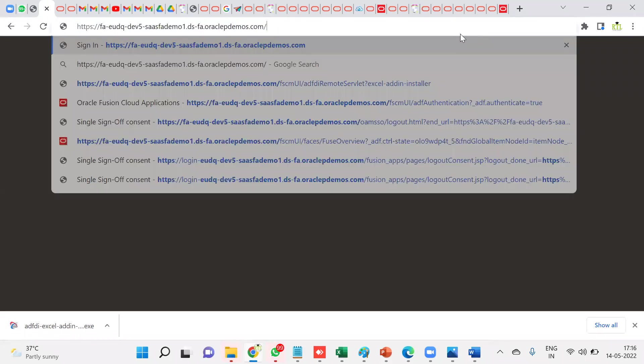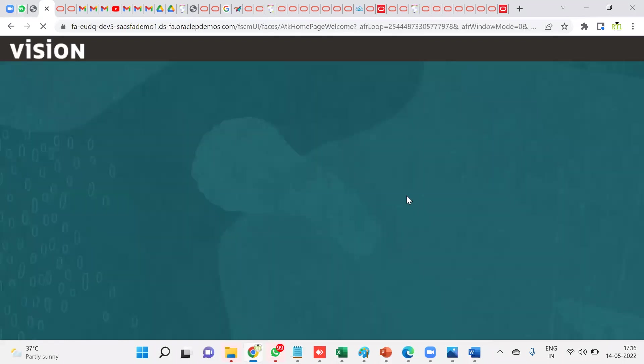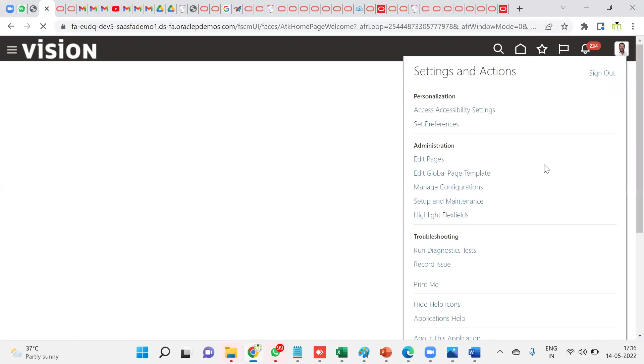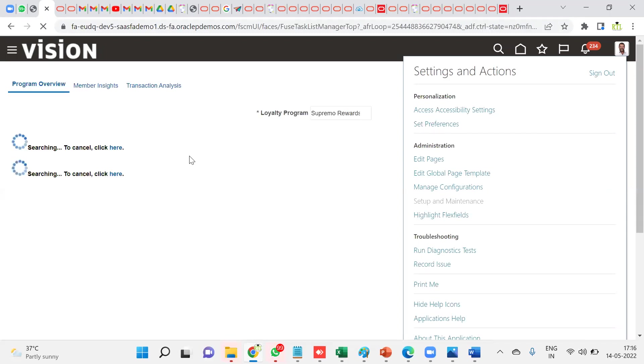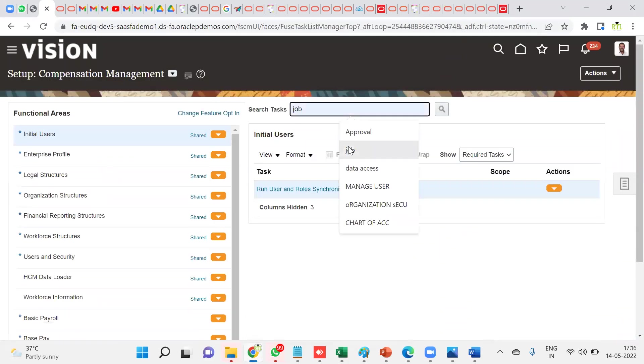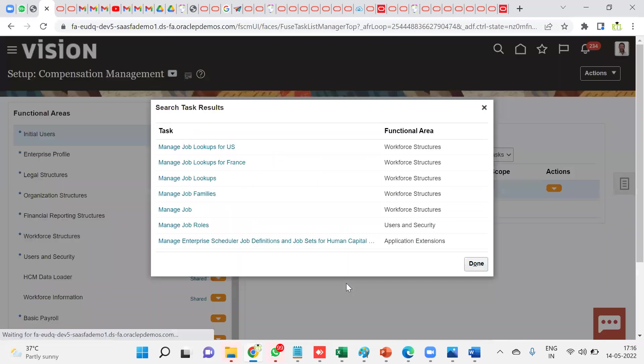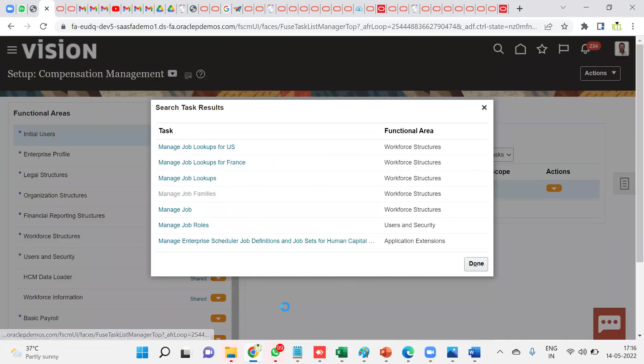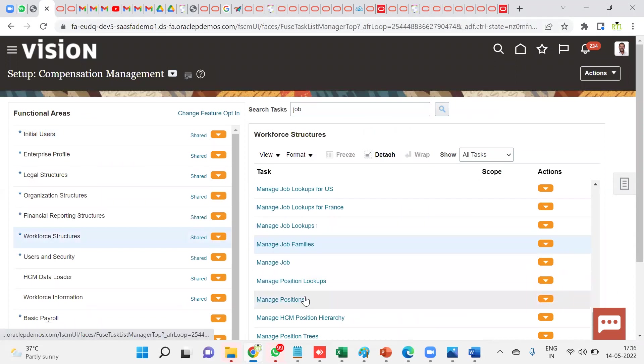Then how to work? How to find whether it's working or not? What we have to do is let's download one spreadsheet. Let's say we have spreadsheets in Finance, Human Capital, and even Supply Chain Management also. What we can do is let's take one job family here. I'll go to the task here, search for job family task.